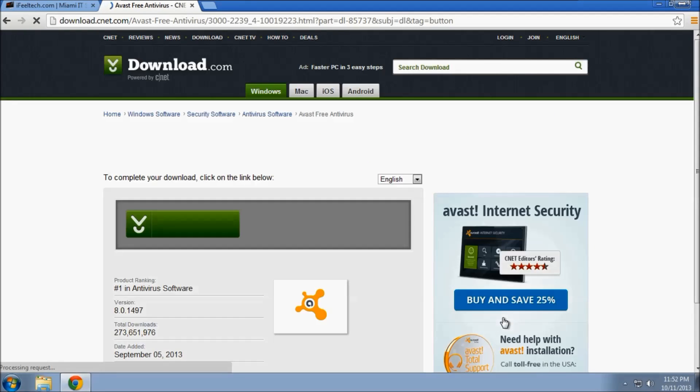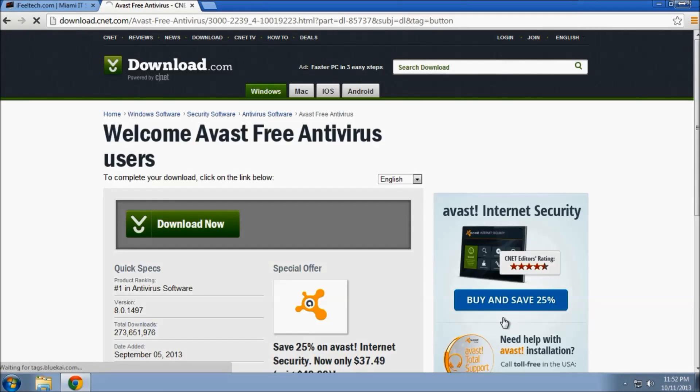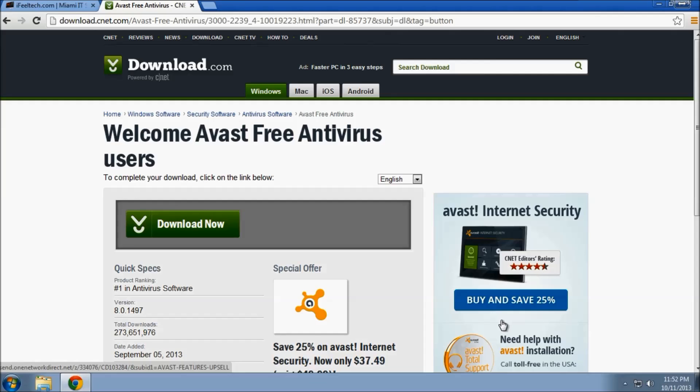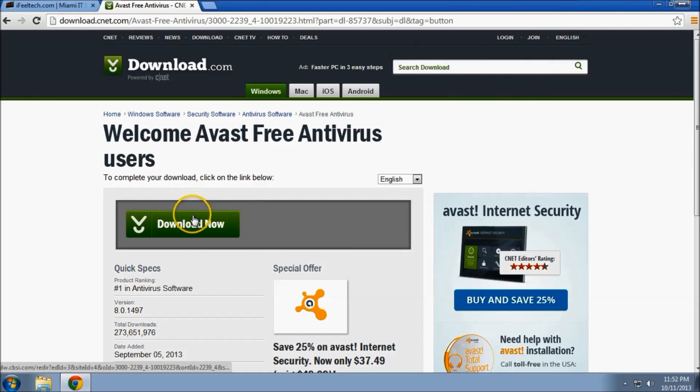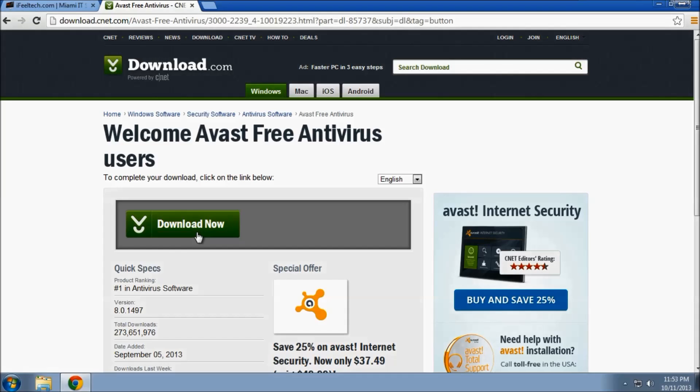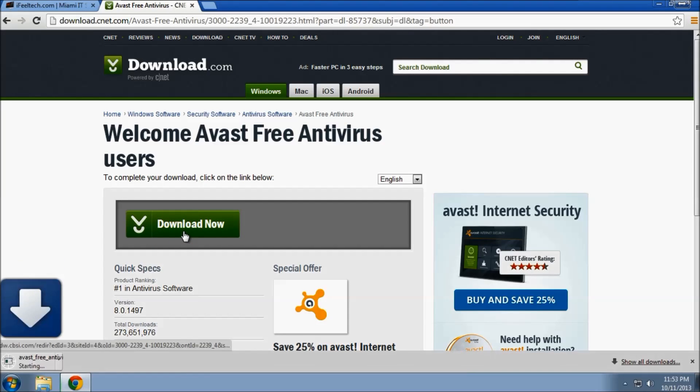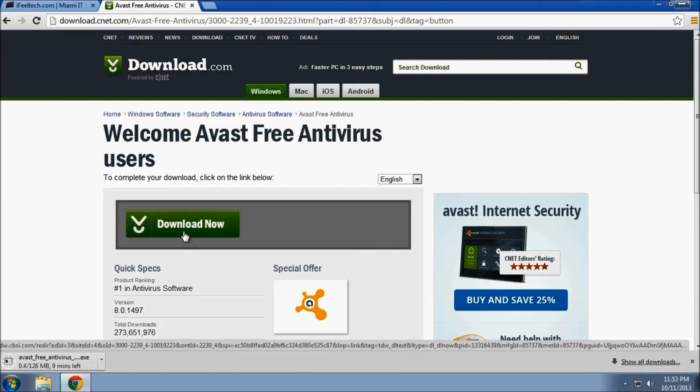We will be redirected to download.cnet.com. This is normal. Go ahead and click the download now button. And once that download starts, just let that finish.